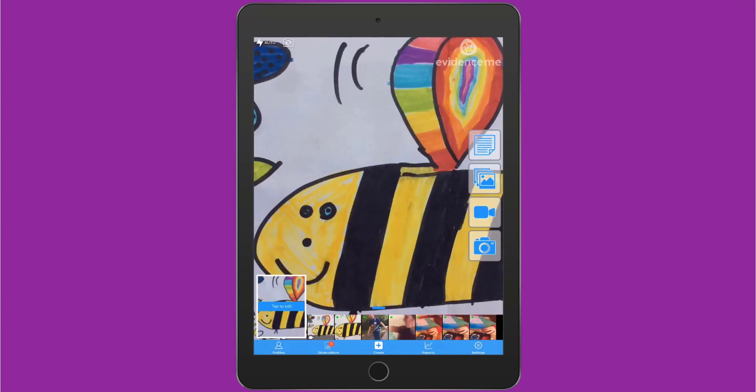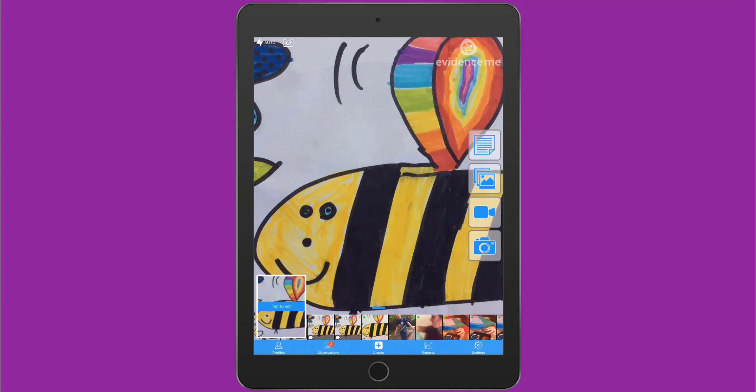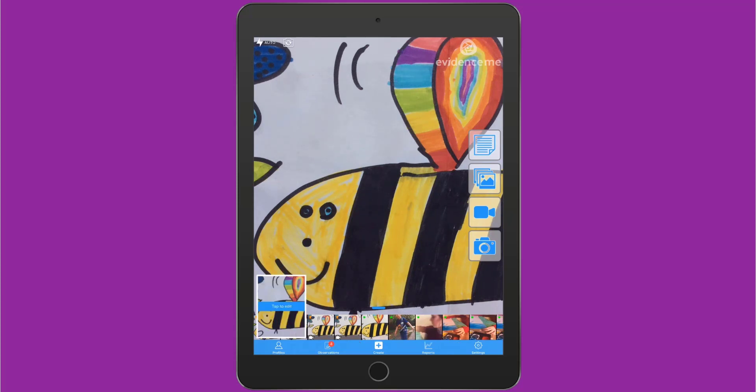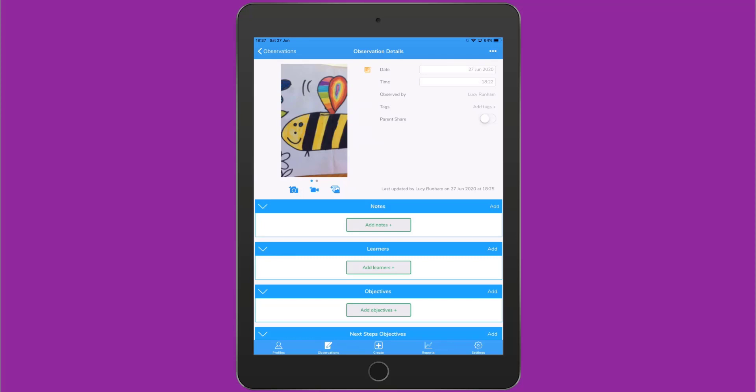When you record video or take a photograph, the media will go into the media tray along the bottom. You can immediately tap on it to edit. You can tap on the buttons below the media preview to add another photograph, video, or photo or video from your library.